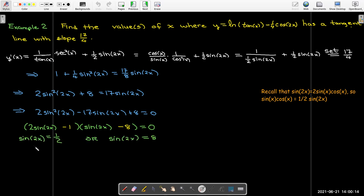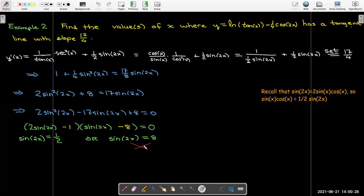The range of sine is between −1 and +1, so sin(2x) = 8 has no solution. For sin(2x) = 1/2, sine equals 1/2 in the first quadrant at π/6 and in the second quadrant at 5π/6.